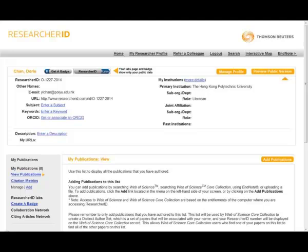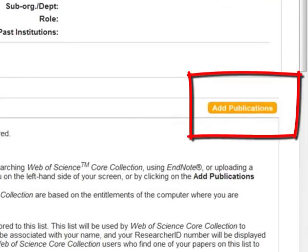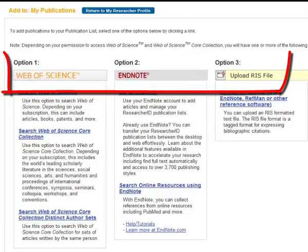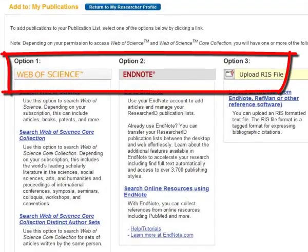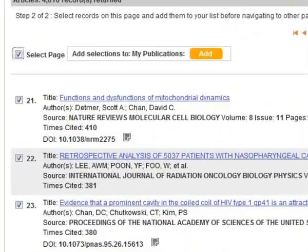To add publications into your ResearcherID account, go to My Publications and click on Add. Start adding your publications from Web of Science or Reference Management tools like EndNote.